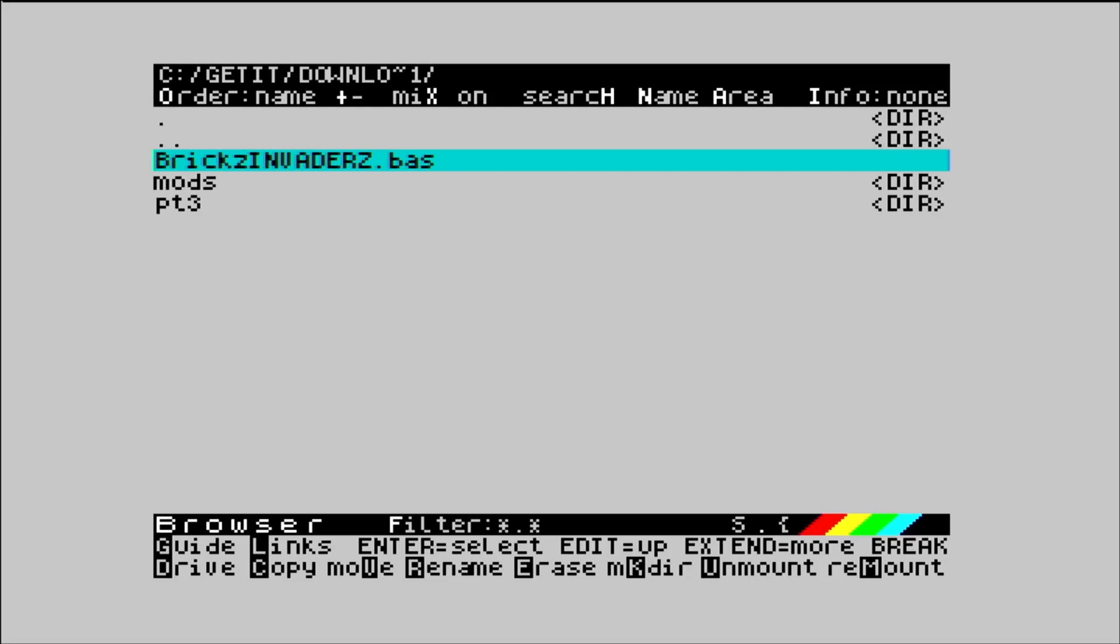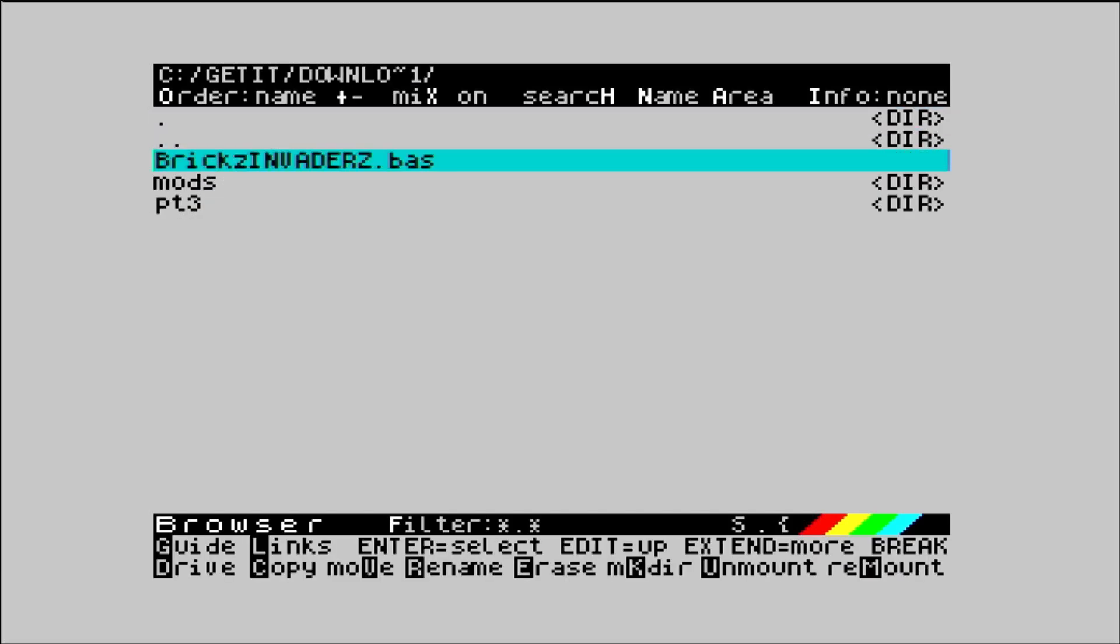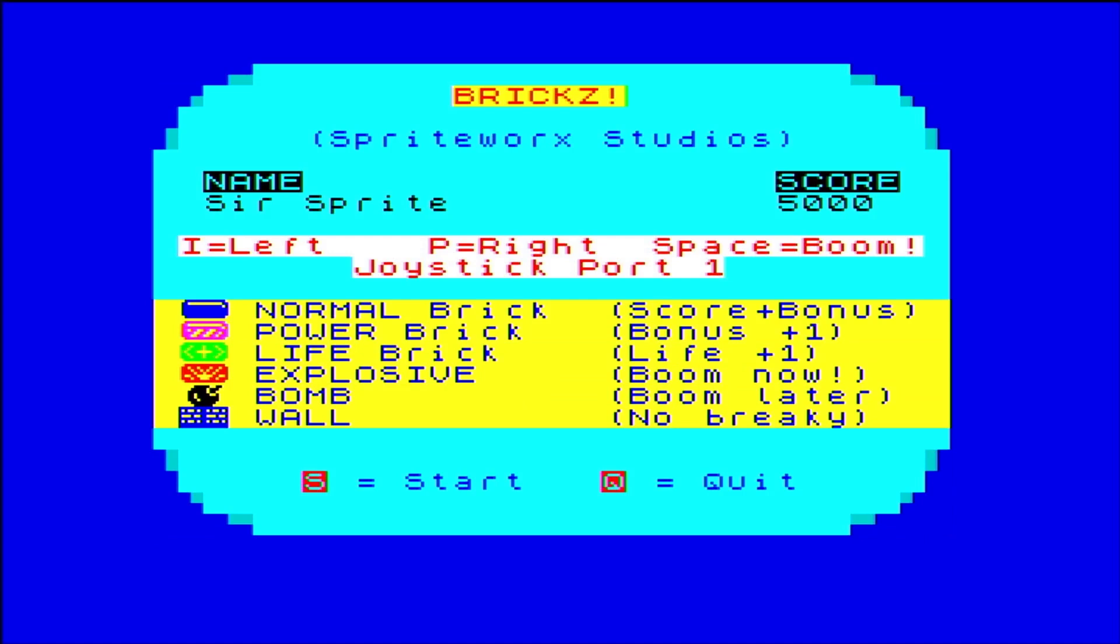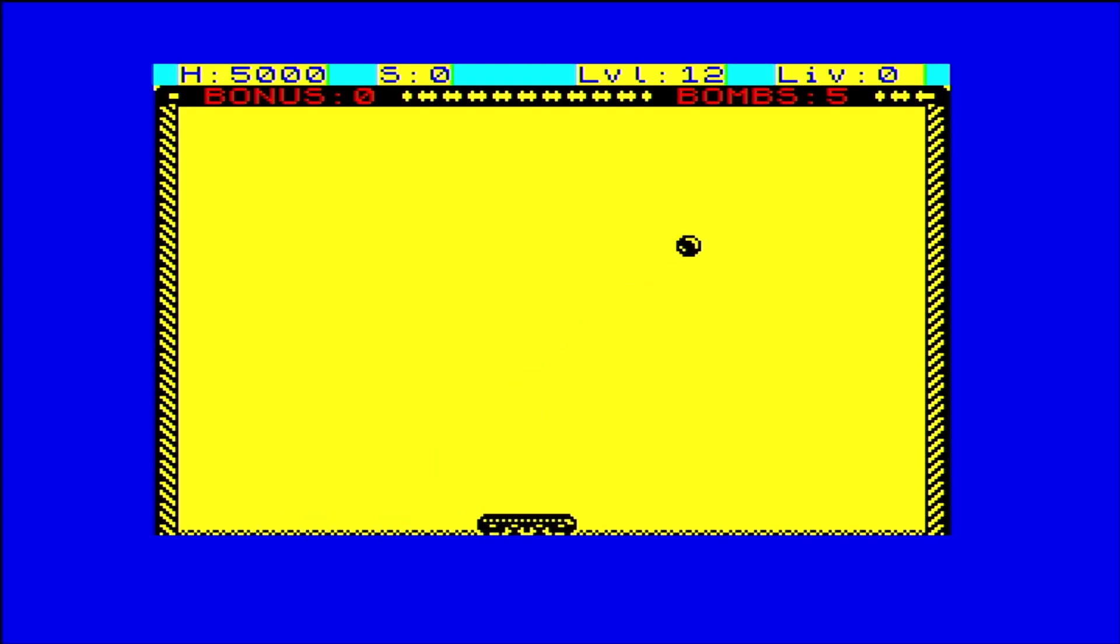If I just go into that and run that, I can see it's in the get it download folder. And then run it. You've got some instructions. Left and right. This game actually uses a joystick.